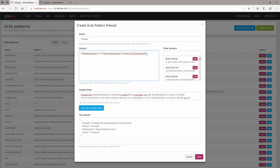After 'forward' we have a comma, and then 'in'. This one we can do with Data, and for the field name I'm just going to go for source interface — 'src_intf' for source interface. Then we have a space, then another space, and then we have 'out'.